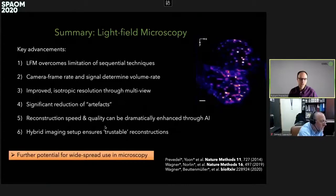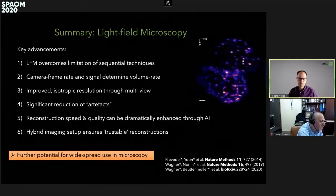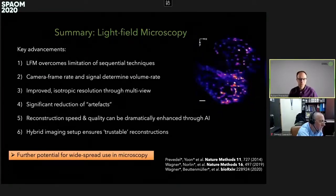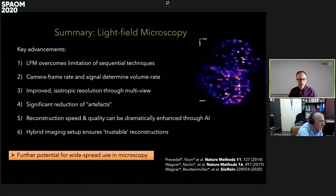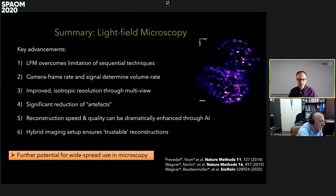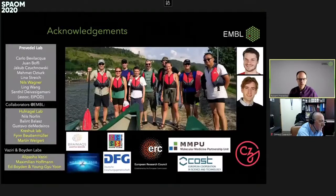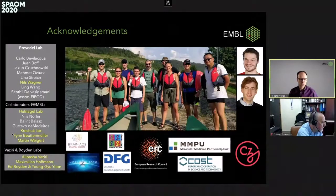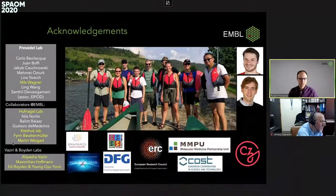This shows the potential for really more widespread use in microscopy, and I hope this will be taken up by the community in the future. I want to acknowledge all the wonderful people who contributed to this, especially Niels Wagner and Niels Norlin, who drove the development of the microscope, the Kreschuk lab, in particular Finn, but also Martin, who is now at EPFL. Thank you very much, and I am happy to take any questions.